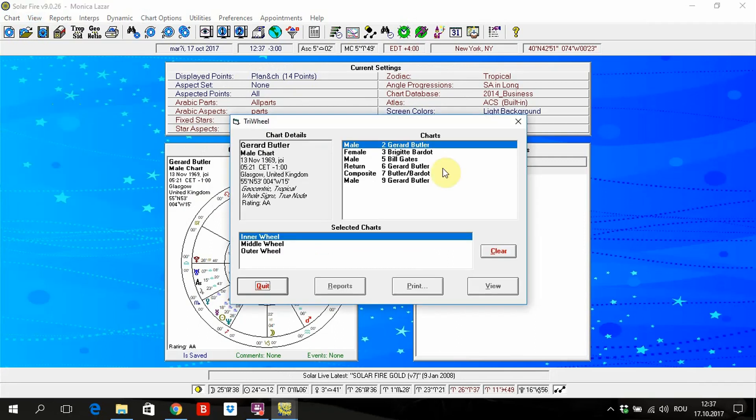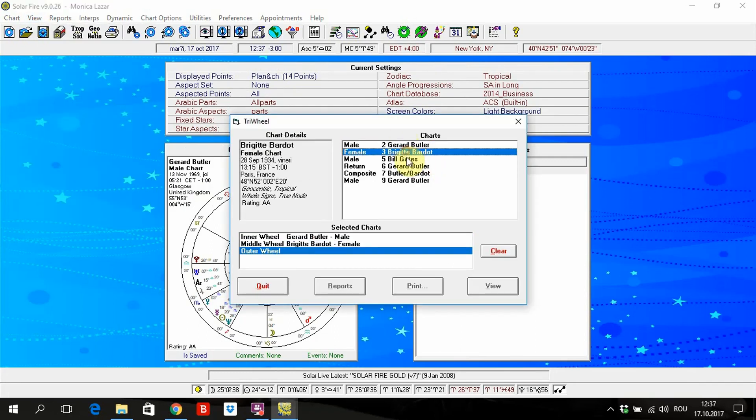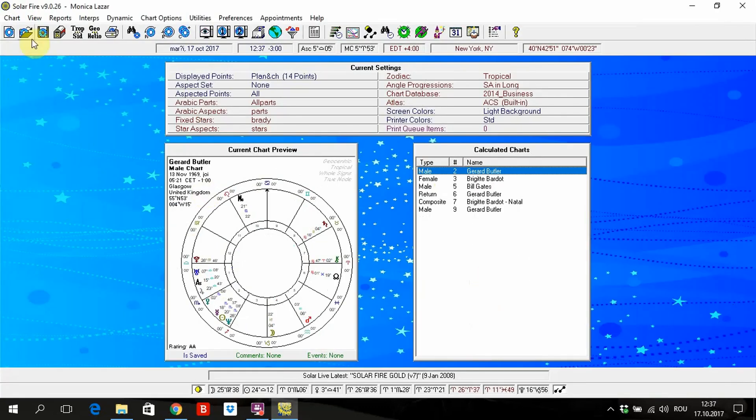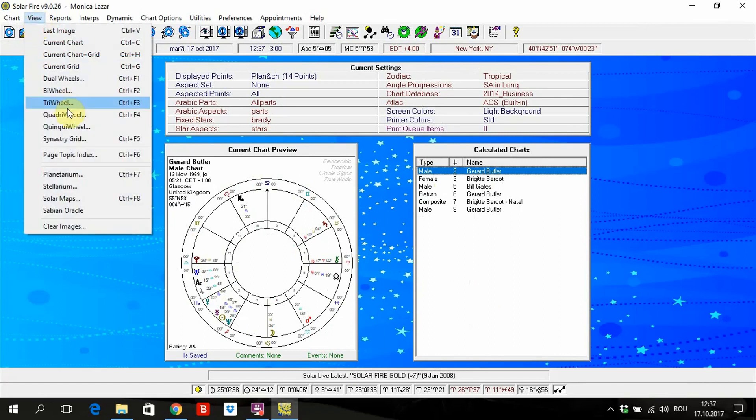Three wheels could be between three people or could be also two people and transit. It looks like this. You can arrange it as you wish, as you need.